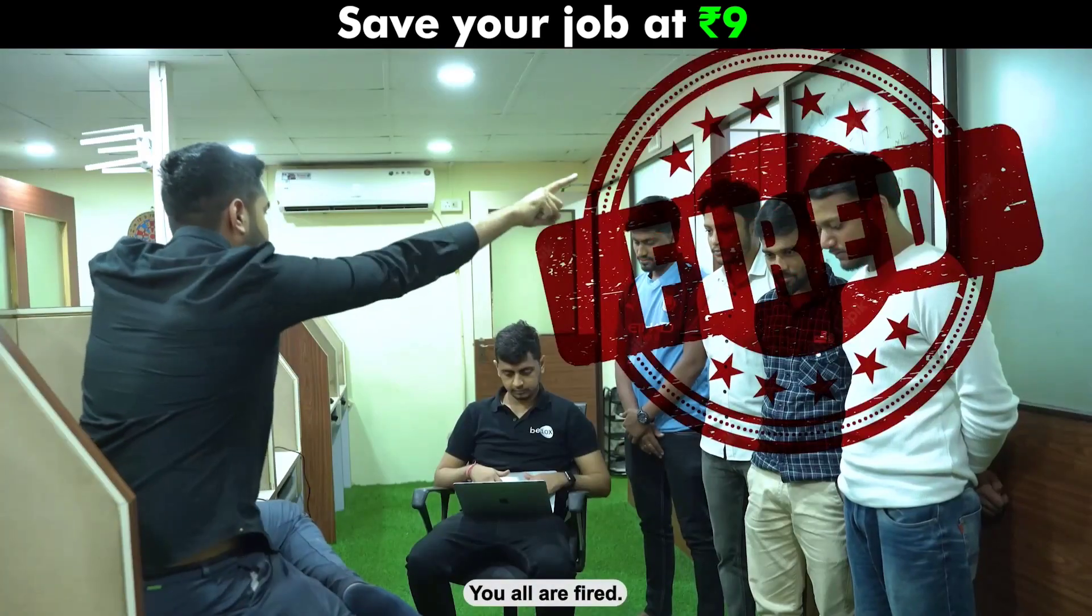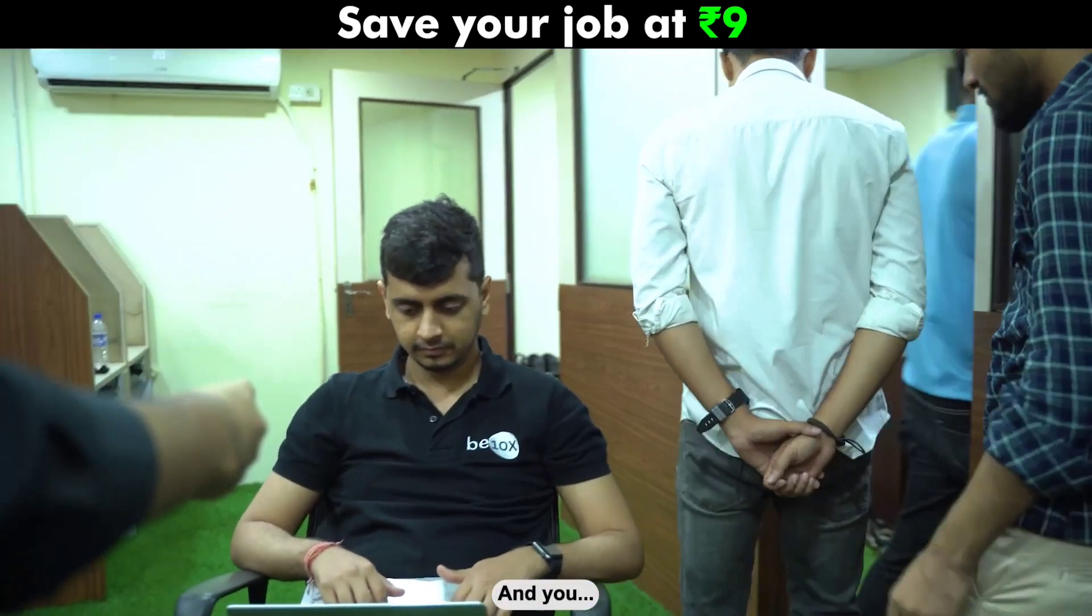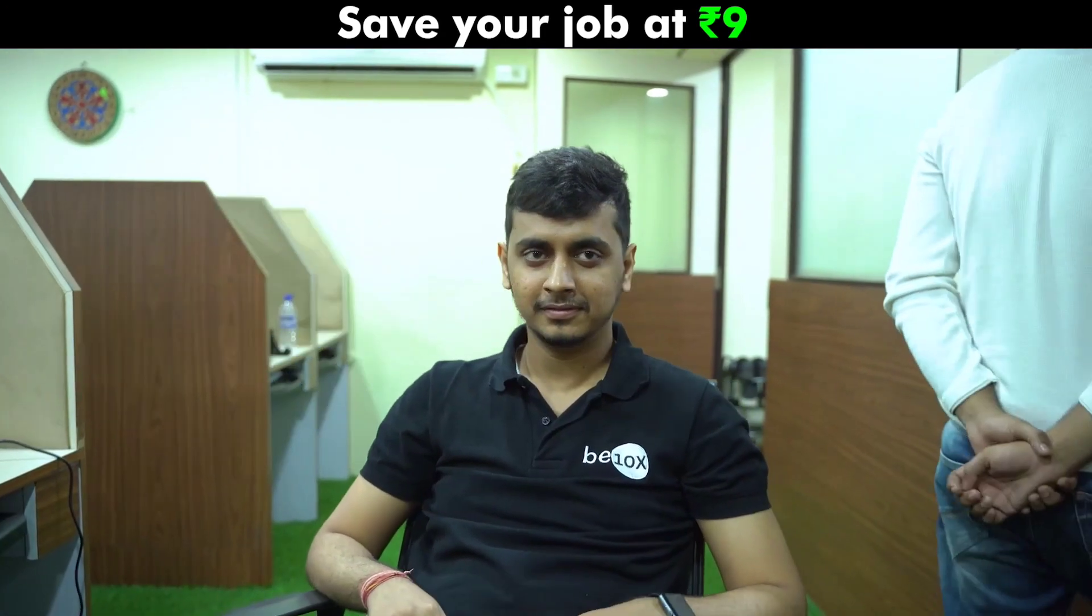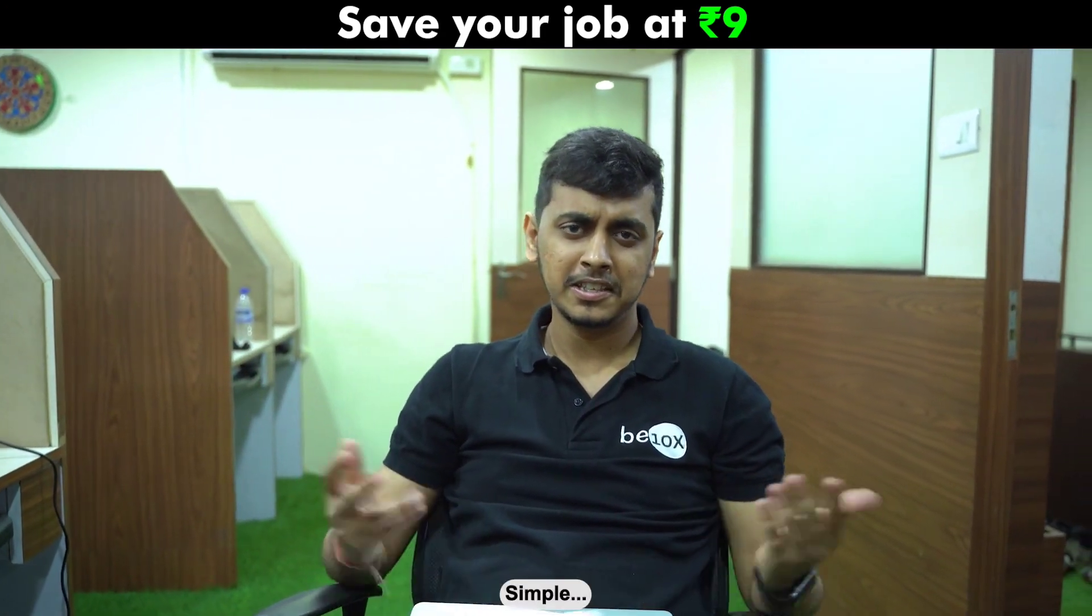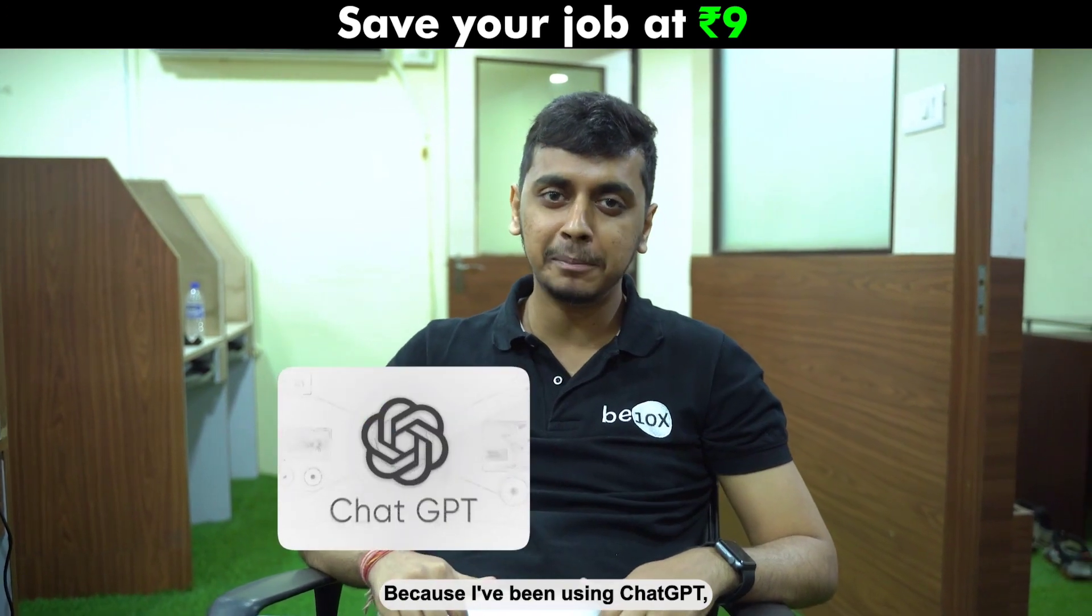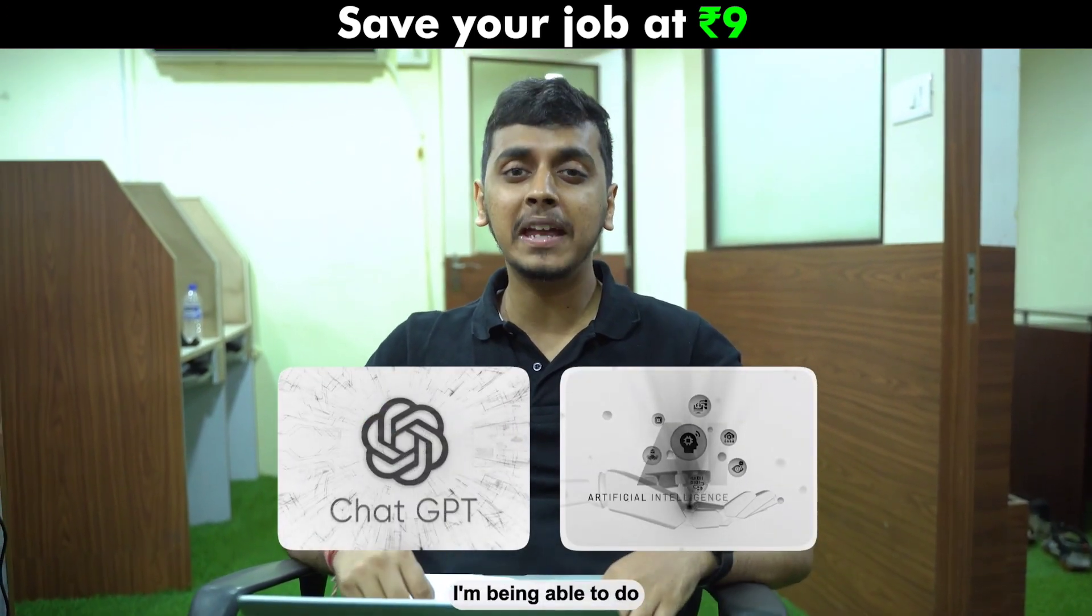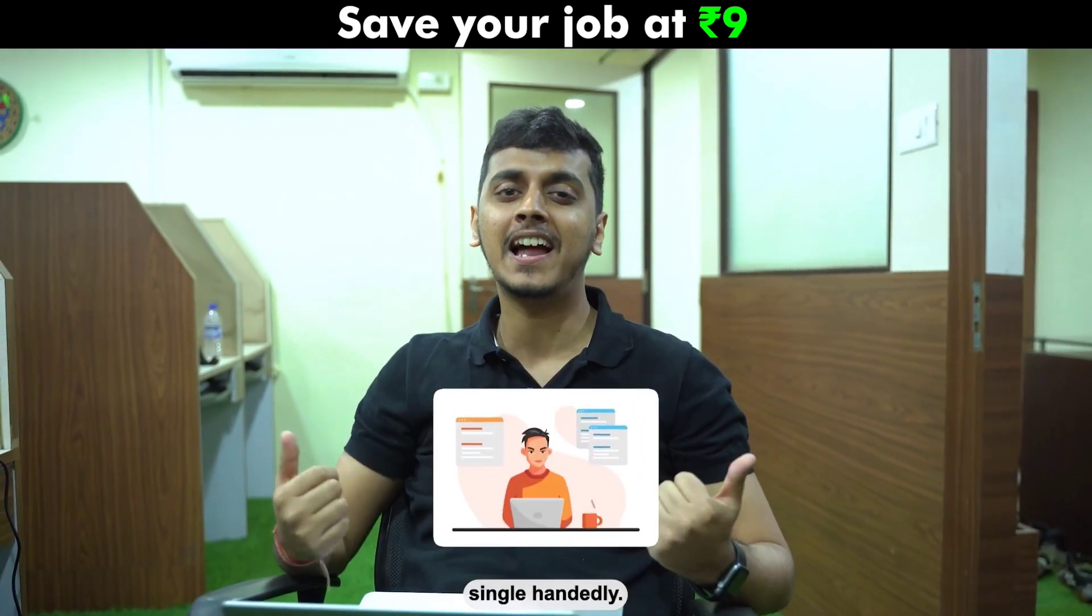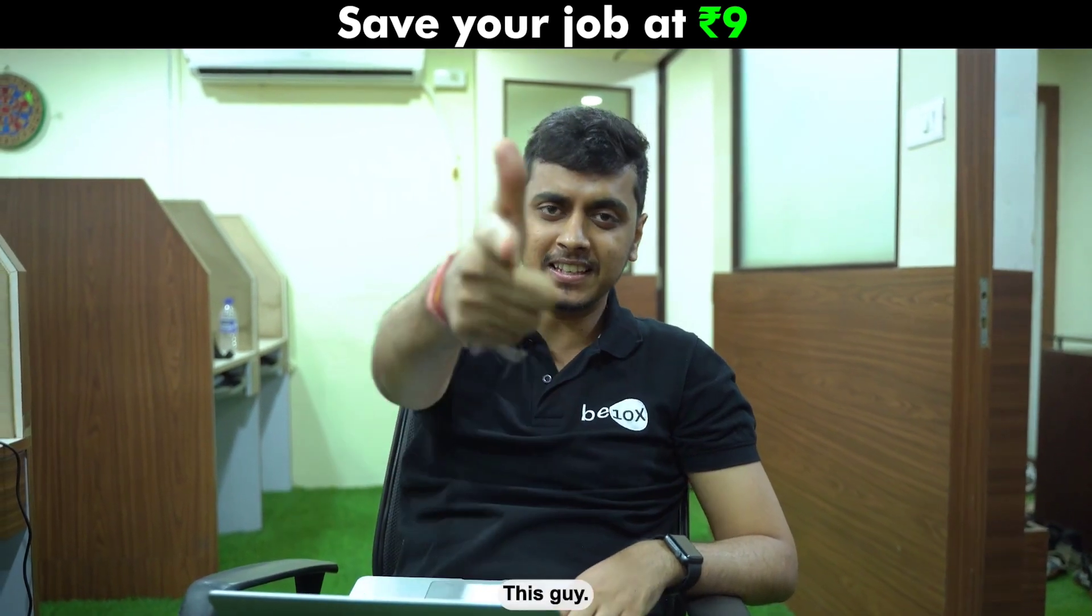And you, you all are fired. And you, you are getting promoted. Can you explain me how did you get promoted? Simple, because I've been using ChatGPT and other AI tools, I'm being able to do all of their work single-handedly. And who taught you all this? This guy.